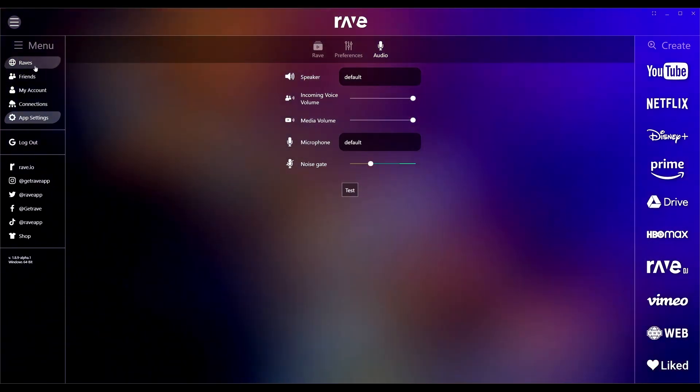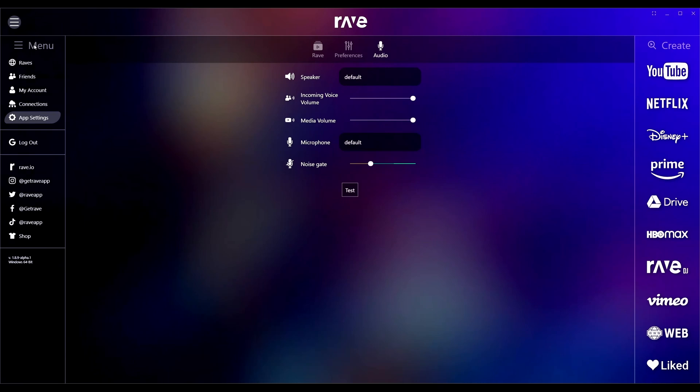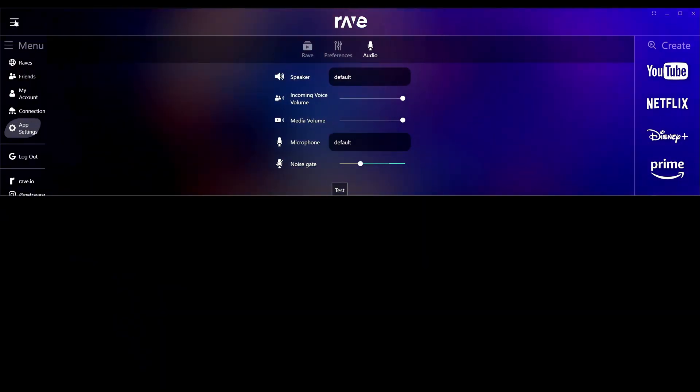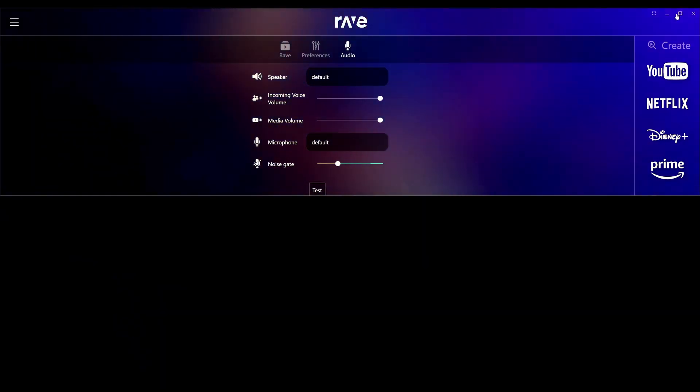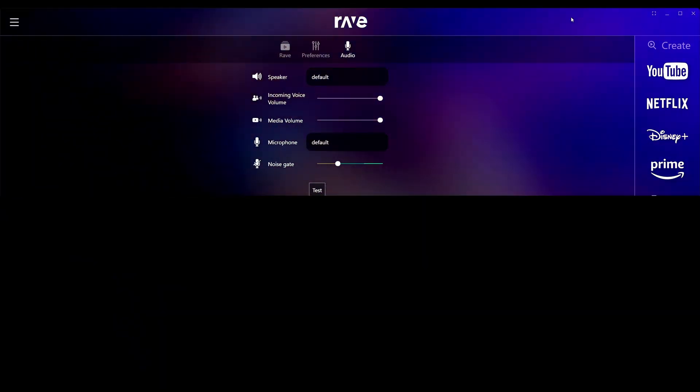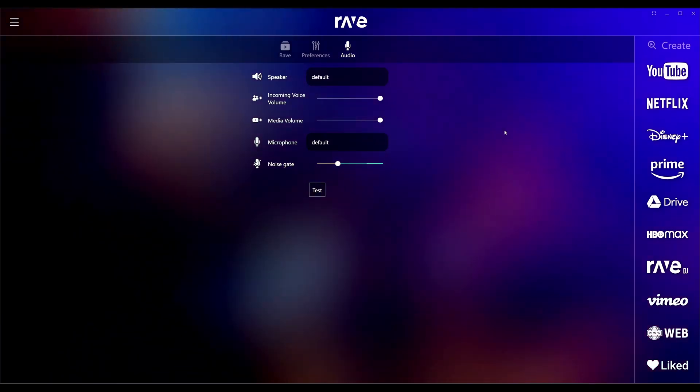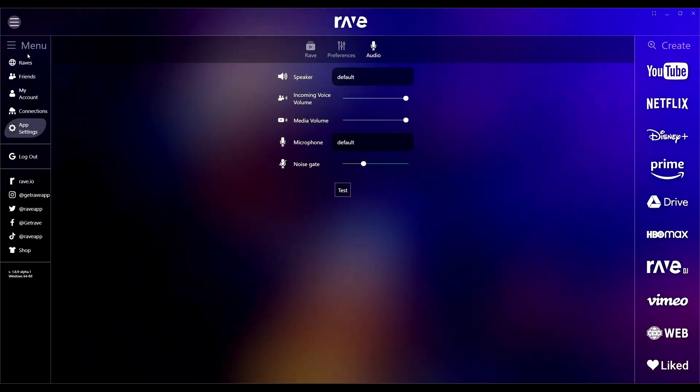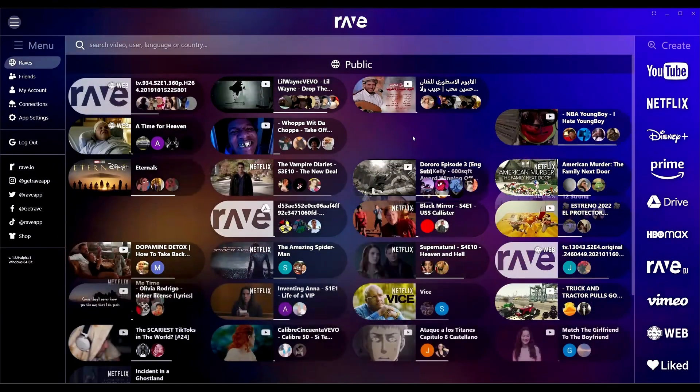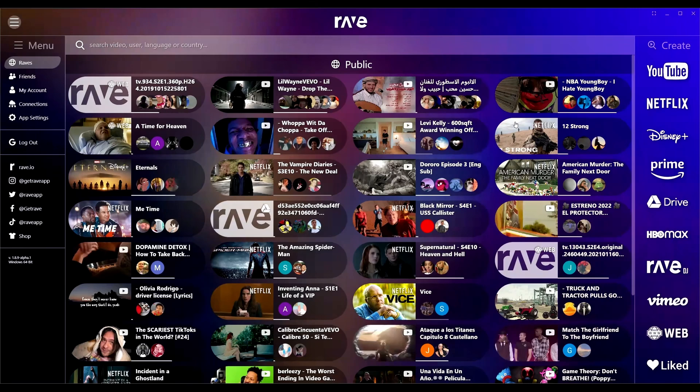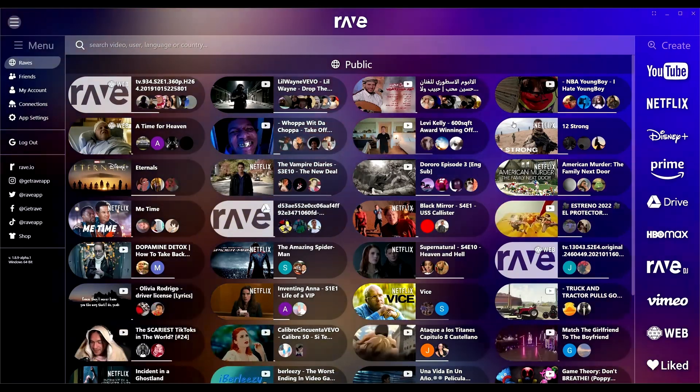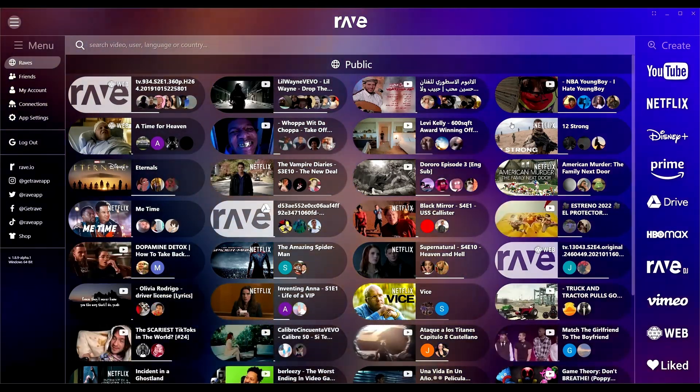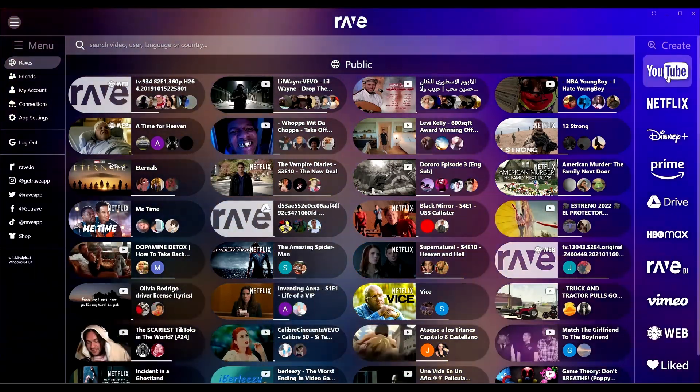Now let's just go back to, I guess let's just go back to Raves. You're back on the home screen here.